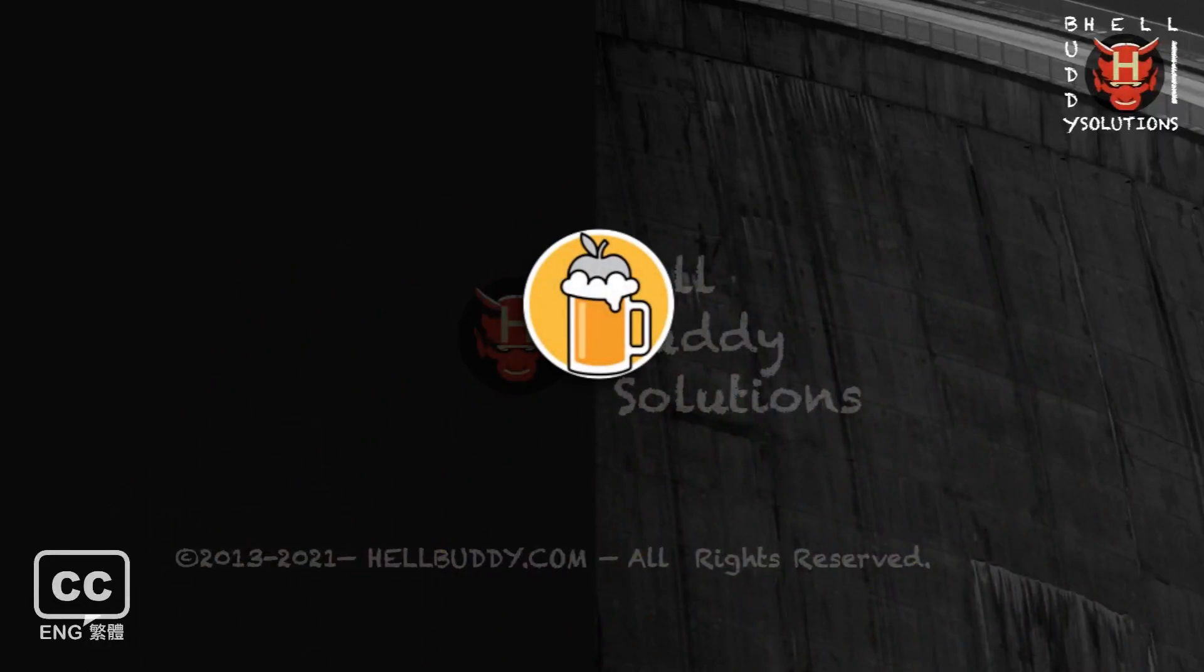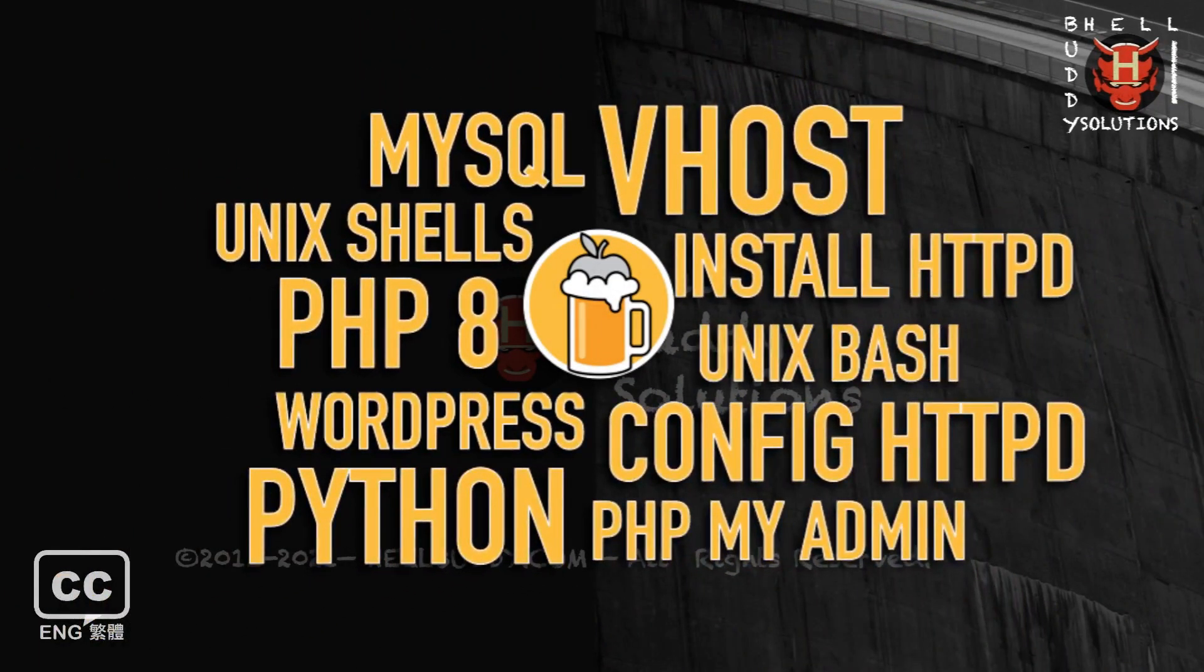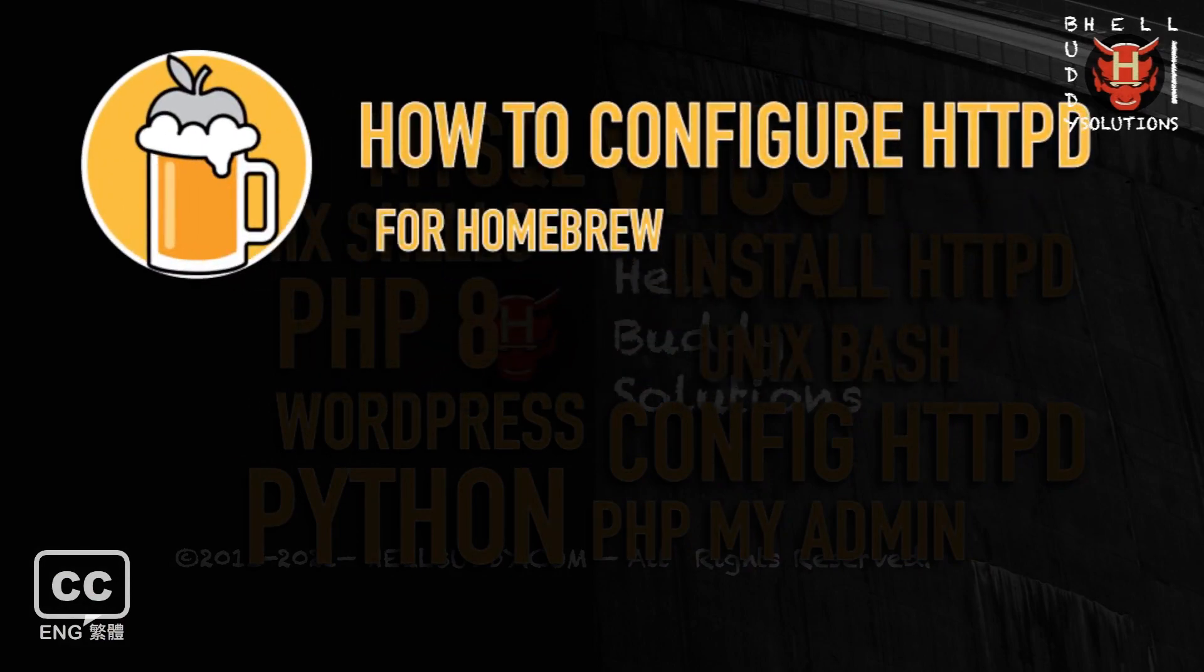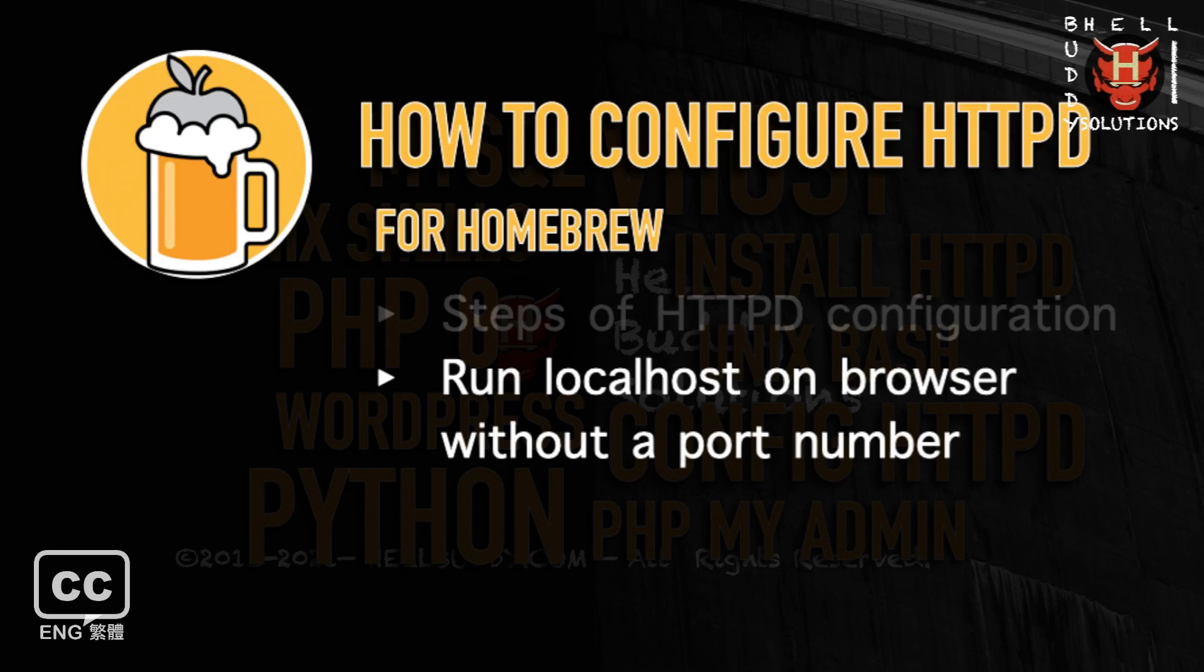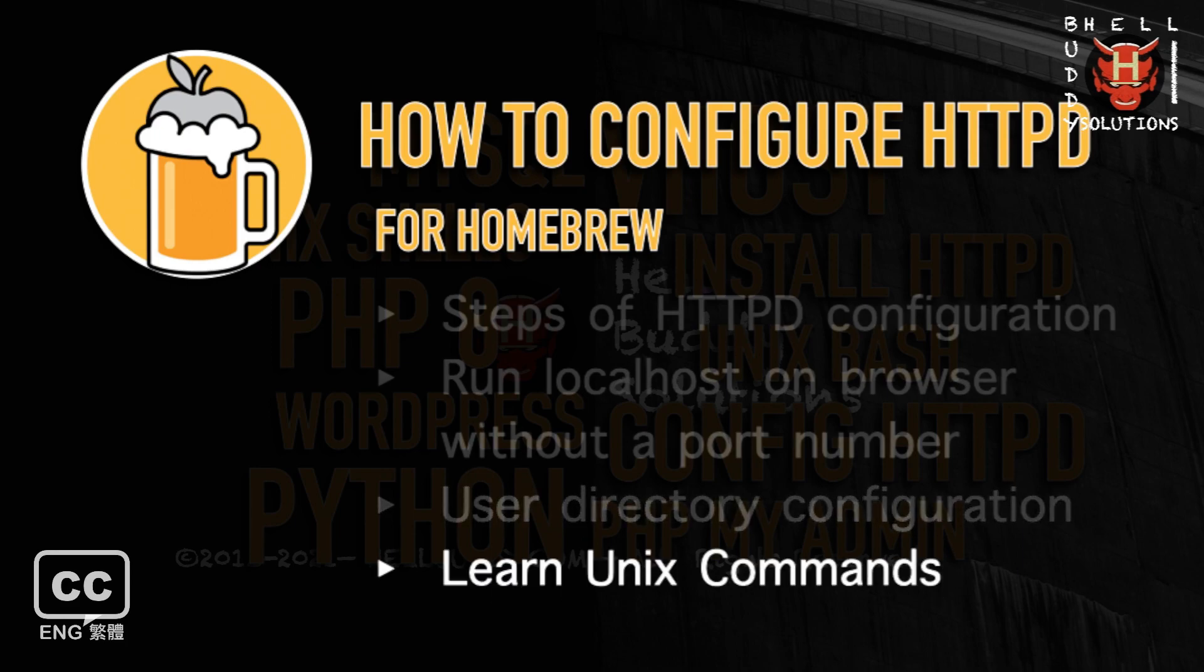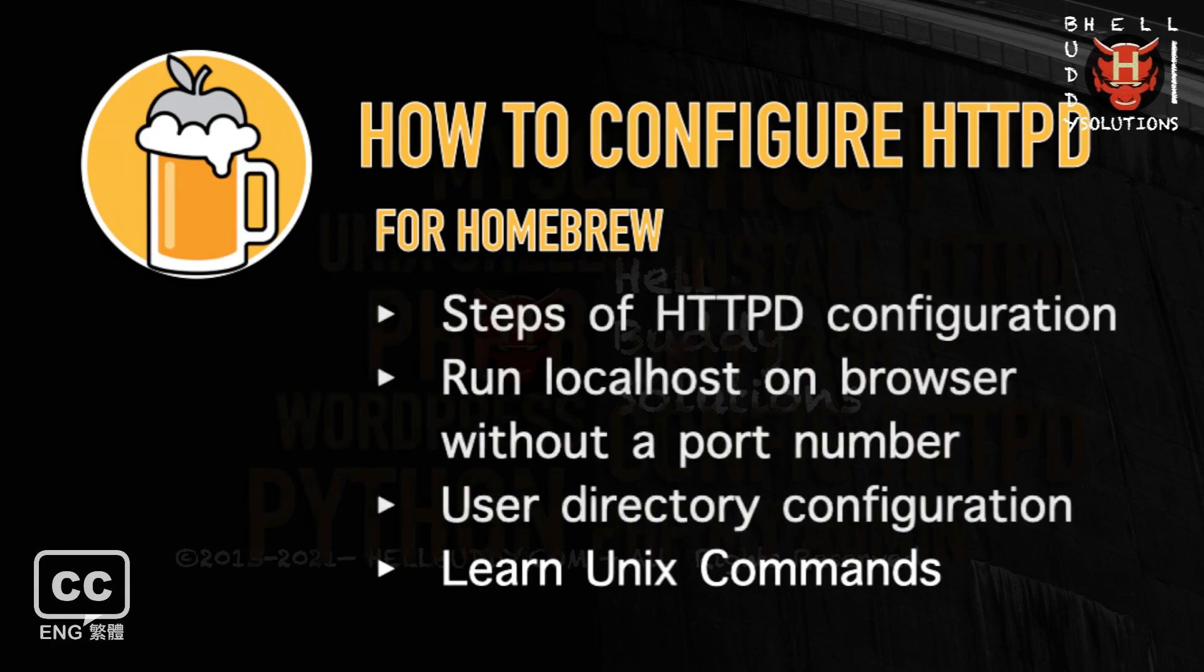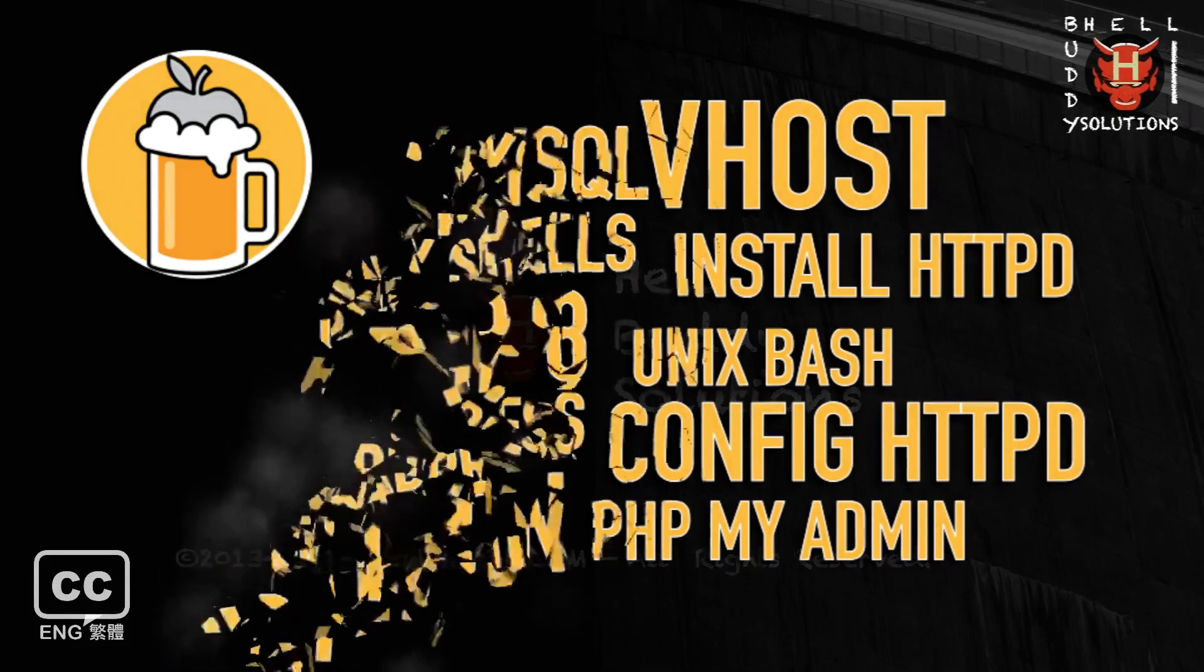This episode is part of the Homebrew macOS Unix Shell tutorial series. This is the syllabus where you will learn to configure the Homebrew HTTPD Apache server. In this video, it will cover the complete steps of HTTPD configuration, how to run localhost to a web browser without any port number, and user directory configuration. You also need to know some Unix commands. If you are not very good or a beginner of CLI, no problem I will teach you in this video. So let's get started.